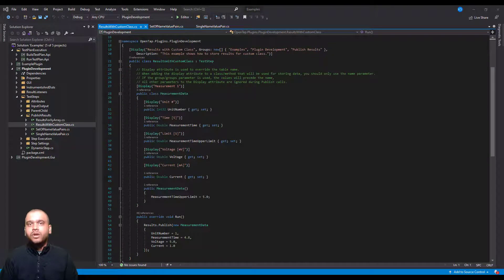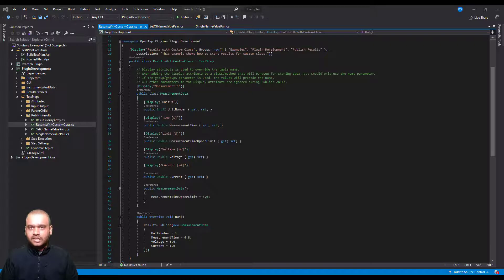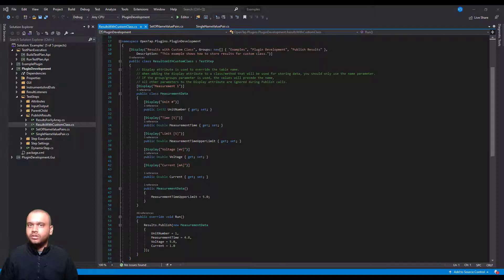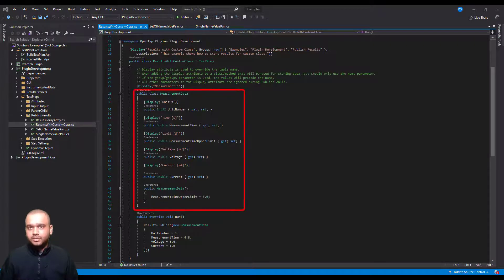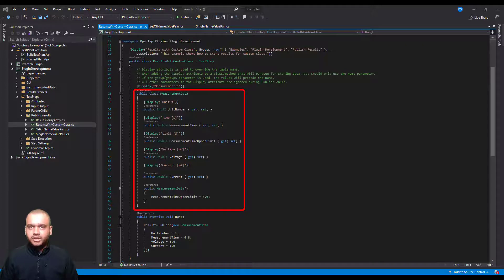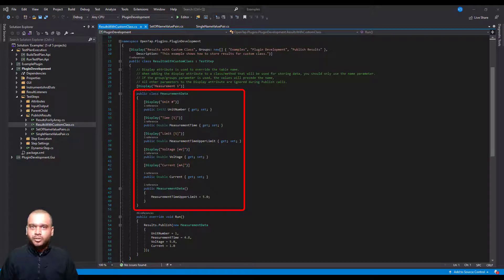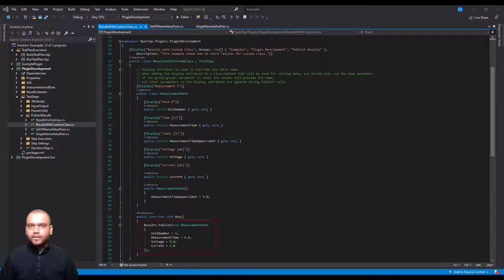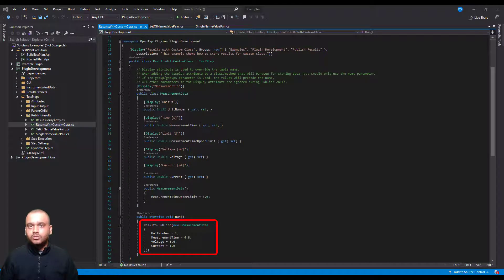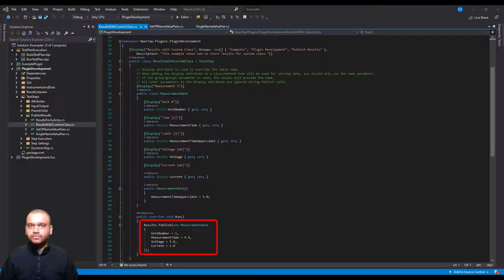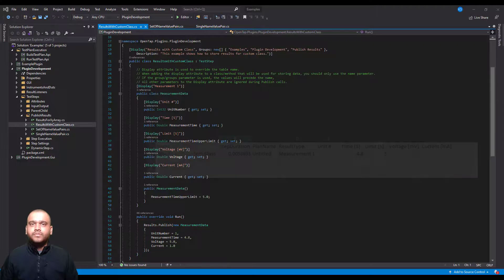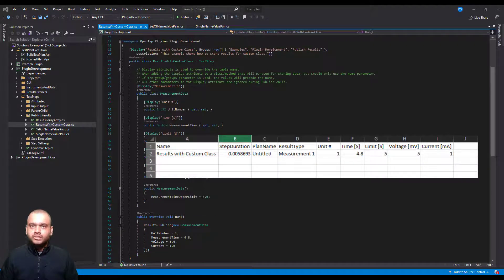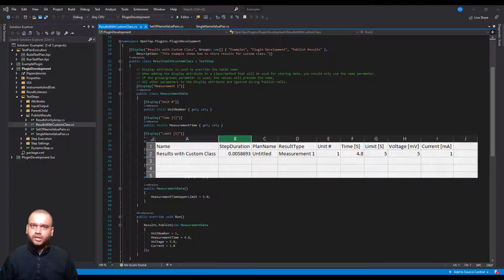If you have your result data contained in a class you can use the results.publish API directly without having to modify it. In this example we have a class called MeasurementData that contains a set of properties that we want to publish. We can use the publish API to directly send these data out. The CSV file contains all of their properties and the corresponding values.